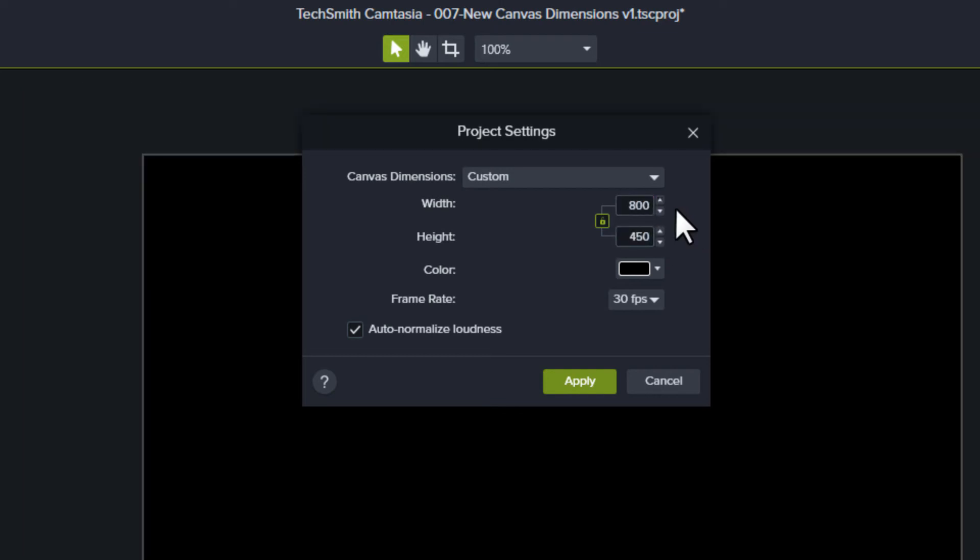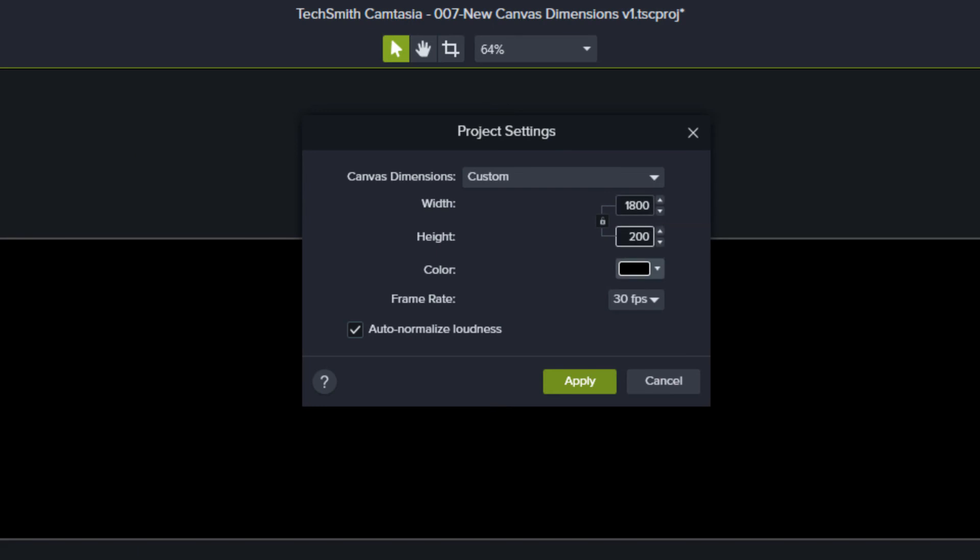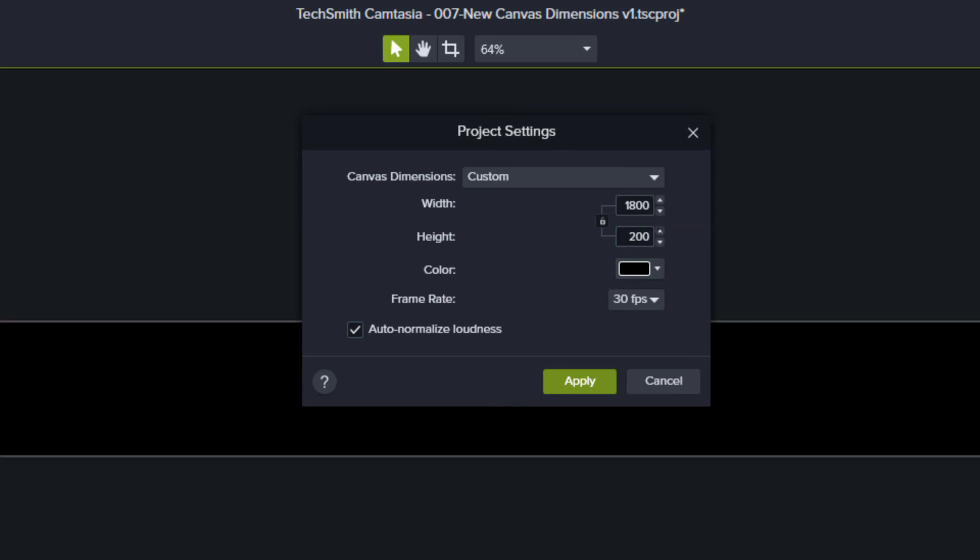If you don't want to maintain an aspect ratio, click the green lock icon. It changes to gray and lets you type a number in either field without changing the other field.